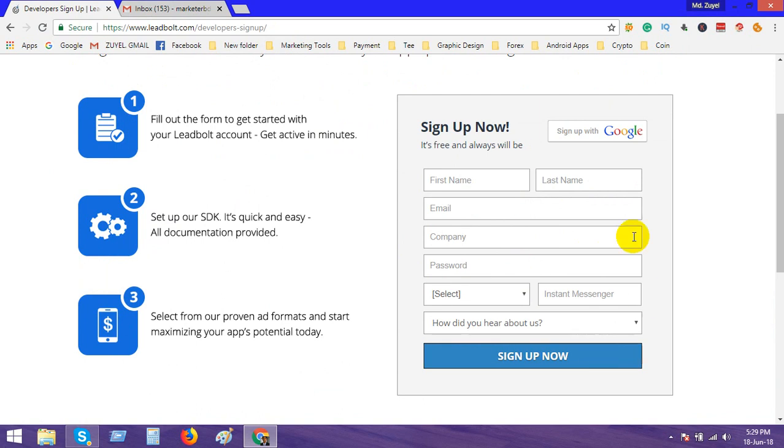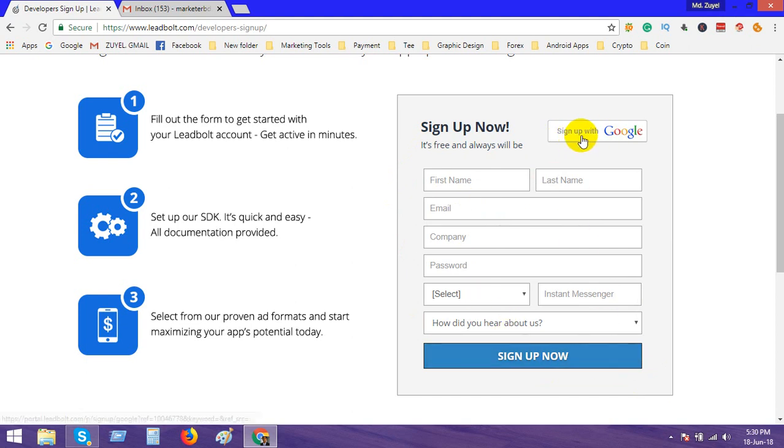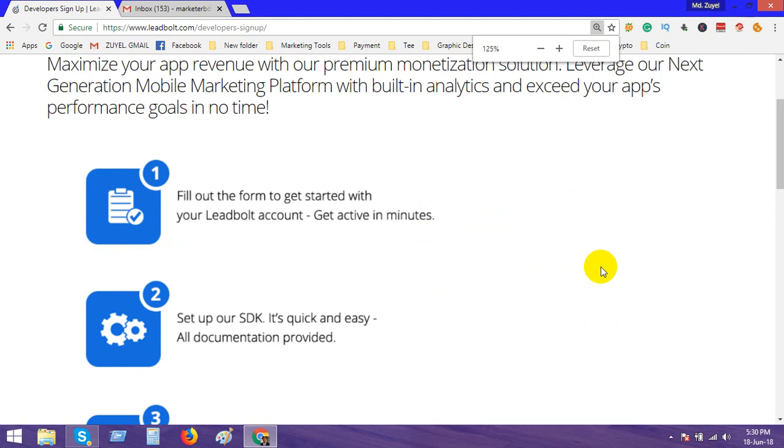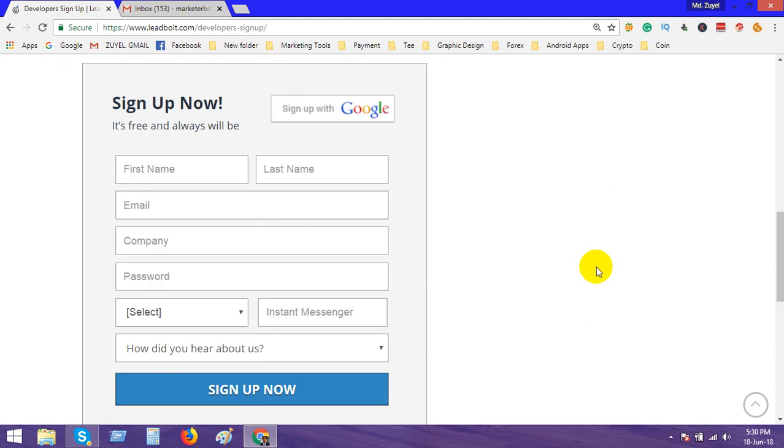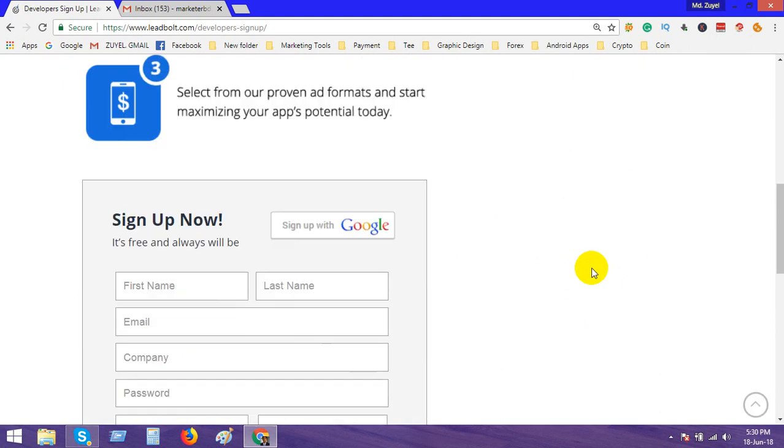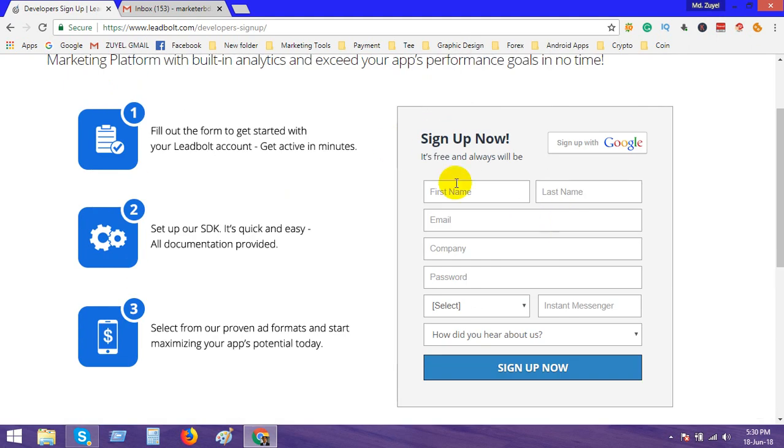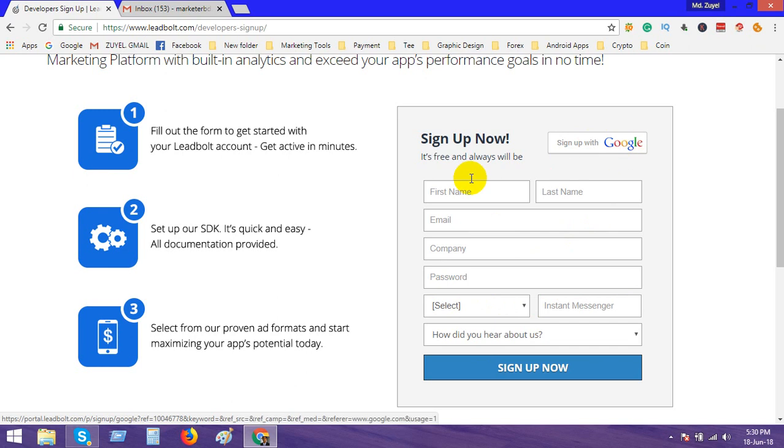Here you can see a form for sign up, but you don't need to fill up this form. Just click sign up with Google. No need to sign up with this form, just click sign up with Google.